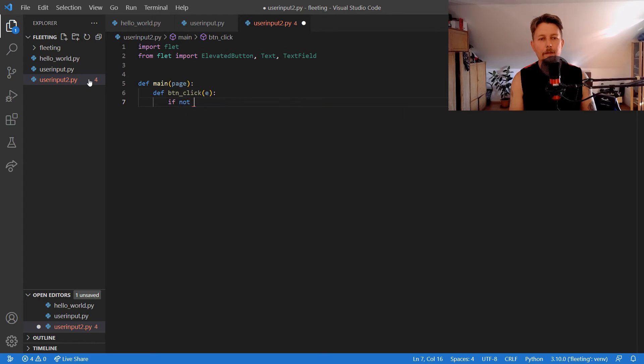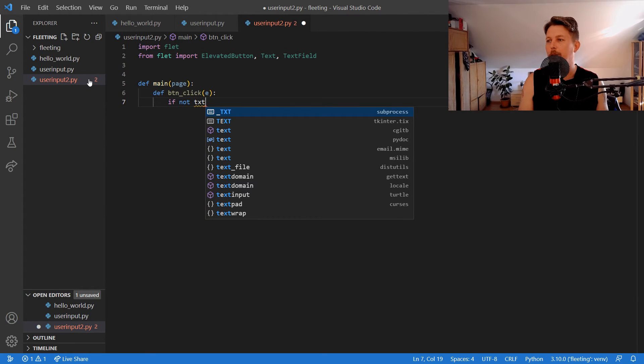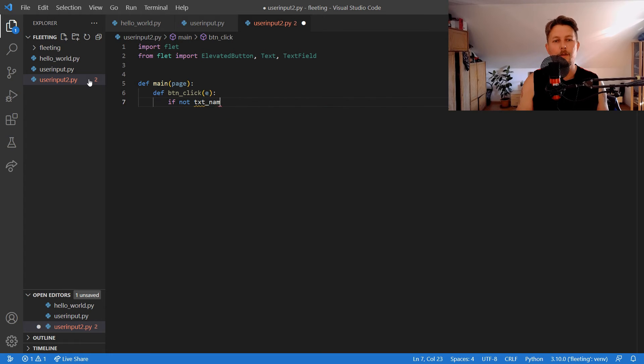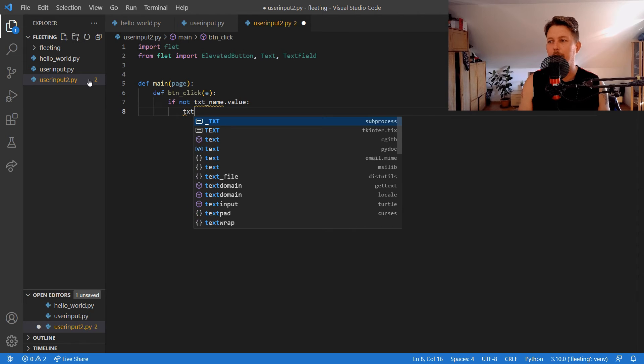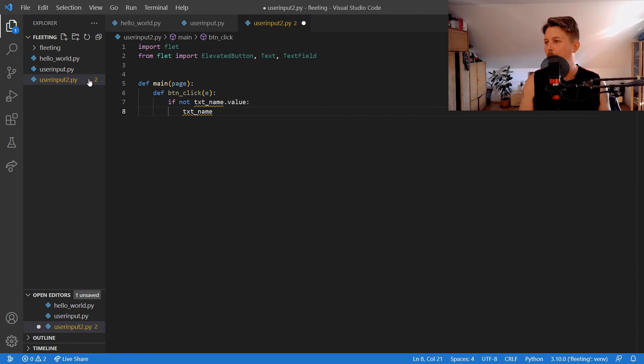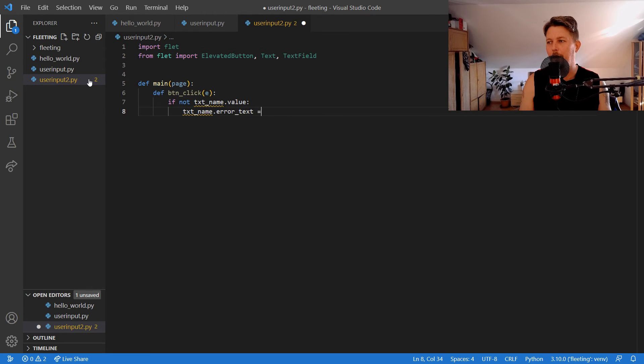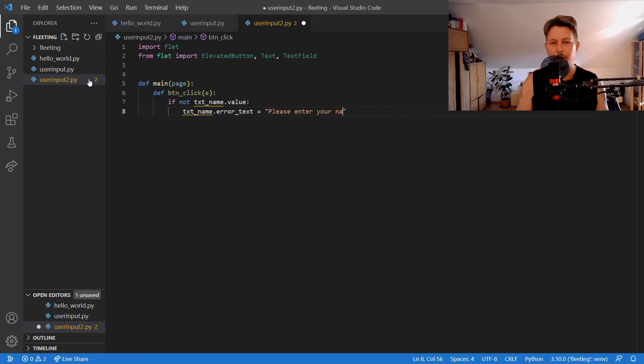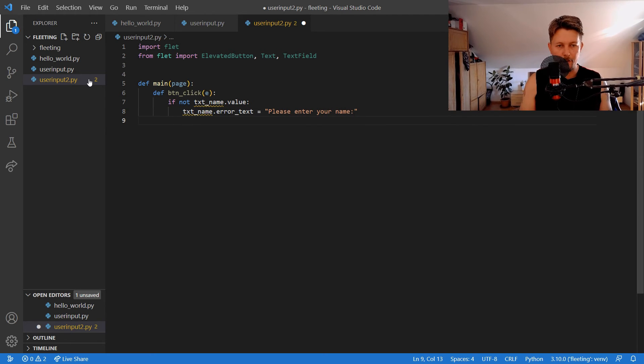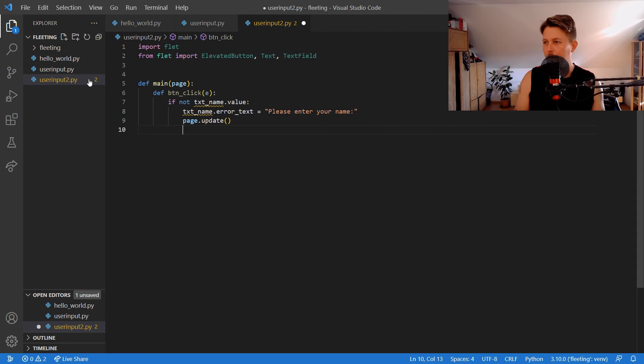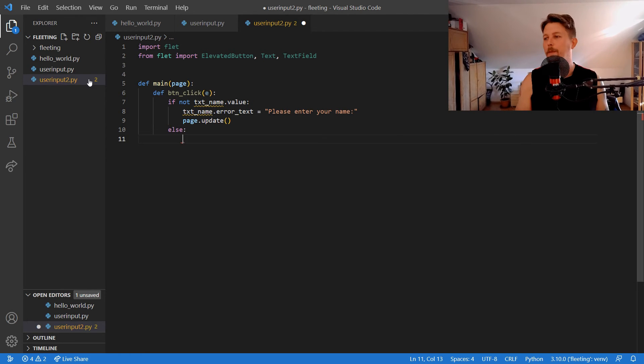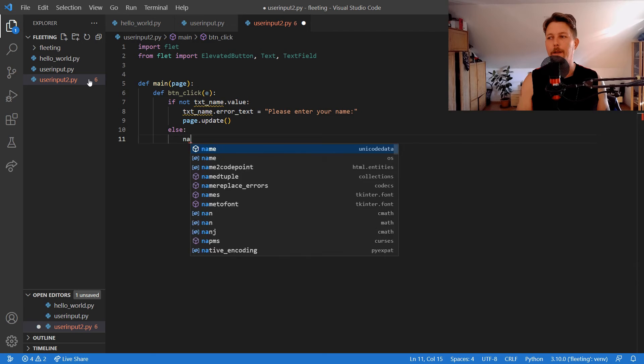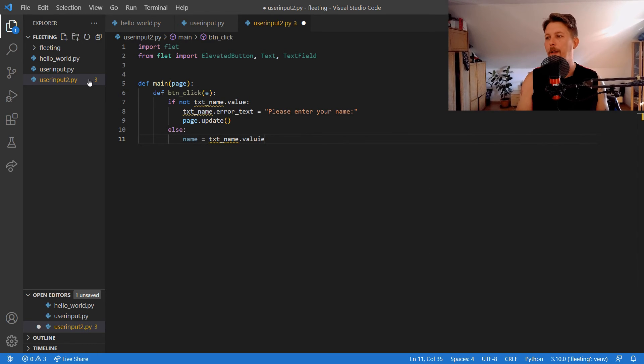If not the text underscore name dot value then we can say that the text name dot error text equals please enter your name and we can call the page update. Otherwise we can say that the name is the text name dot value.